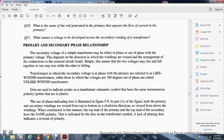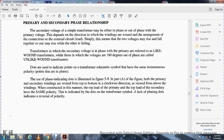Primary and secondary phase relationship: the secondary voltage of a transformer may either be in phase or out of phase with the primary voltage, depending on the direction of winding and the connection arrangement. Two voltages may rise and fall together, or one may rise while the other is falling. A transformer whose secondary voltage is in phase with the primary is referred to as a like-wound transformer, while those with voltages 180 degrees out of phase are called unlike-wound transformers. Dots are used to indicate the points where the transformer windings have the same instantaneous polarity. Dots on the same end indicate in-phase; dots on opposite ends indicate reversal of polarity.